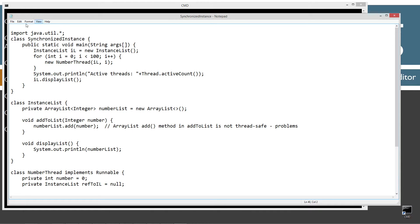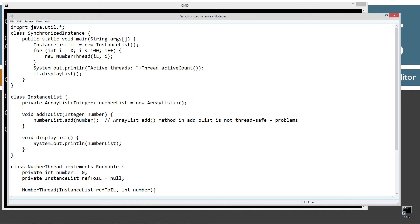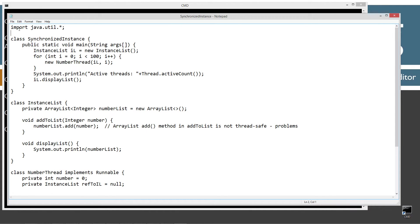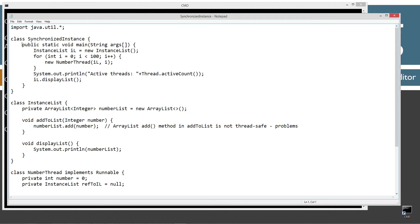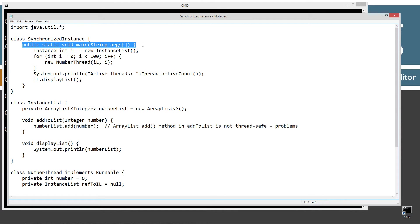Let's go ahead and paste this stuff in here and save it. So I've got three classes in here. The first one is synchronized instance — it's just got the main method entry point here.